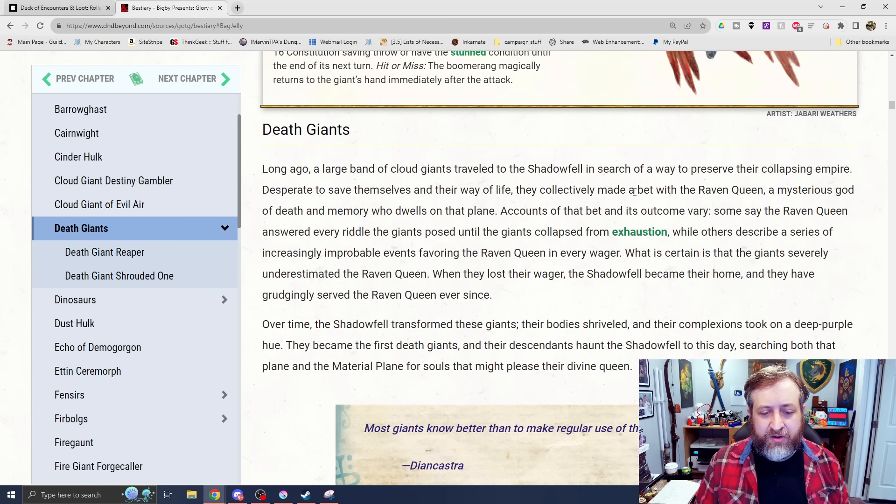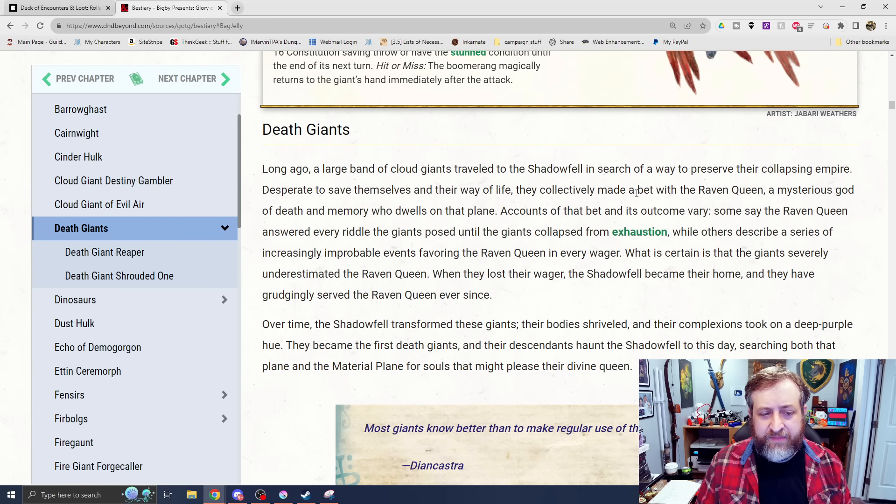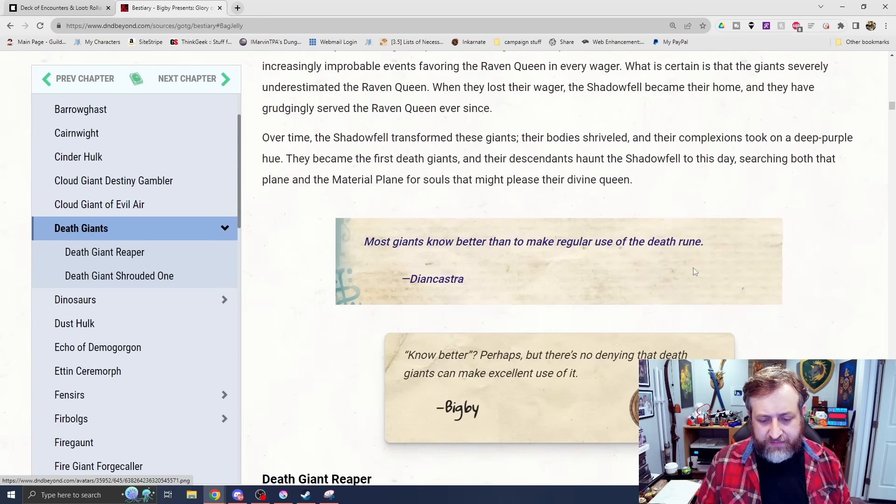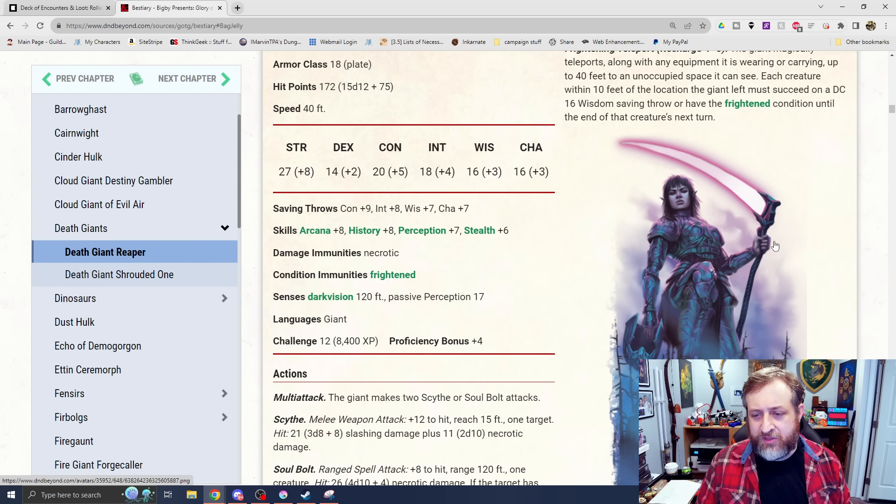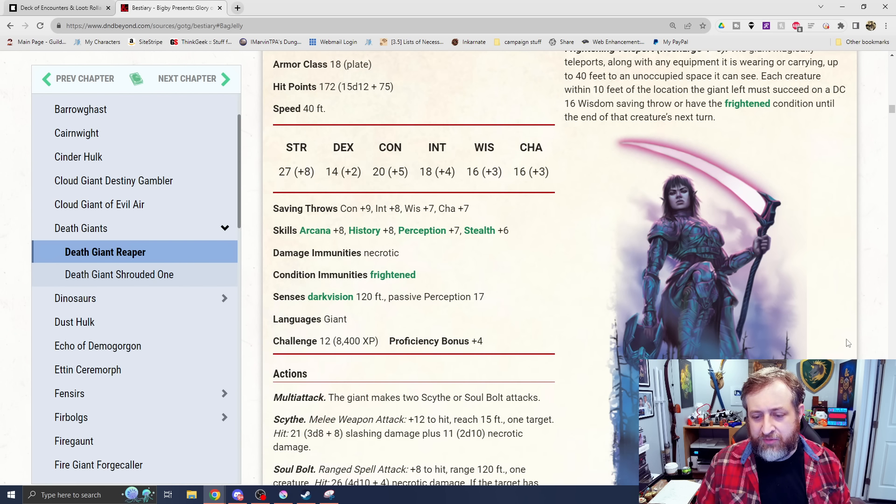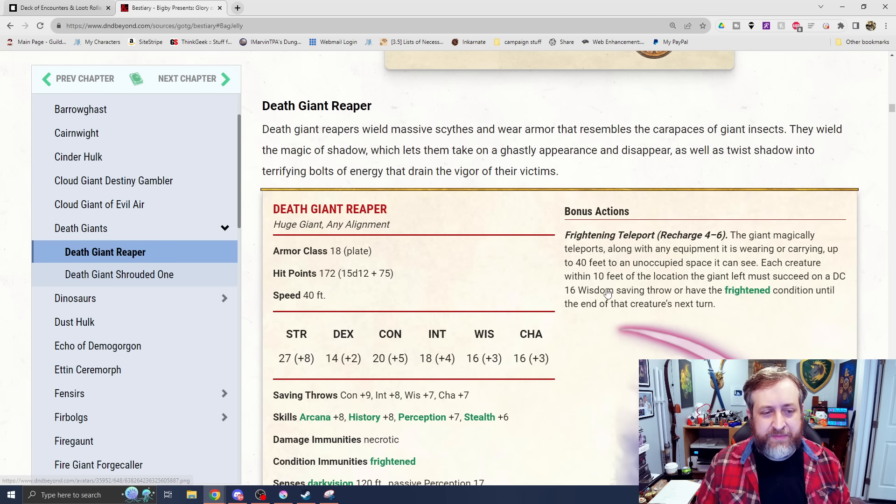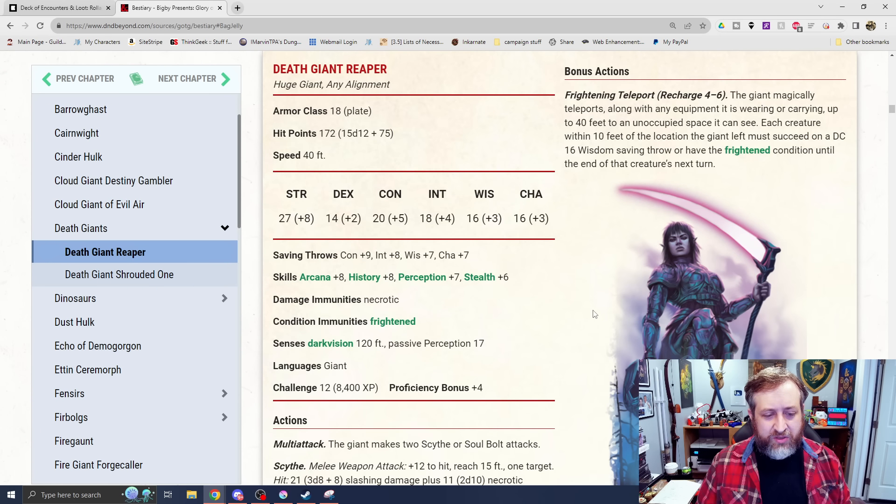We have the Death Giants, a brand new type of giant creature here. It does say that they have basically ties to the Raven Queen. And then we see the Death Giant Reaper. Fantastic art. I love this sort of lightsaber scythe. Very kind of neon punk vibes, but I'm digging it.